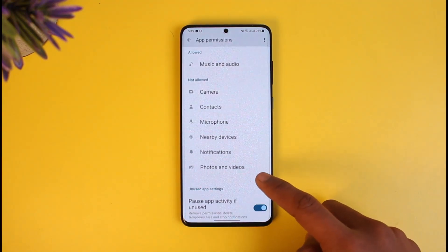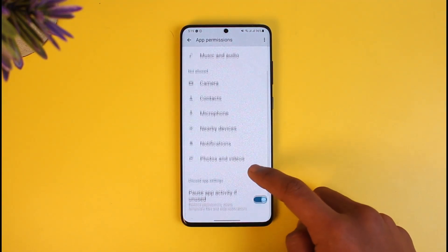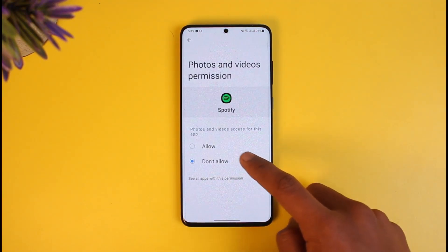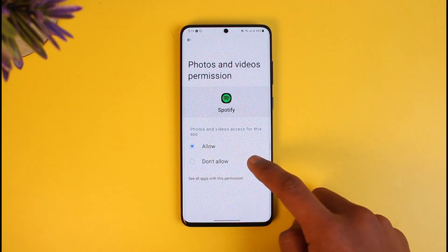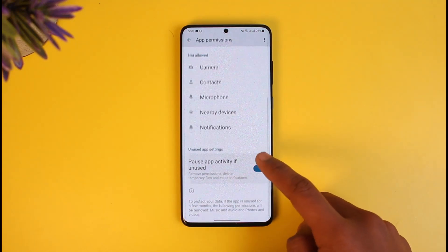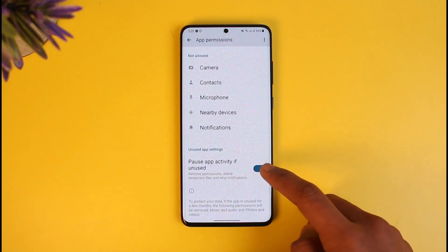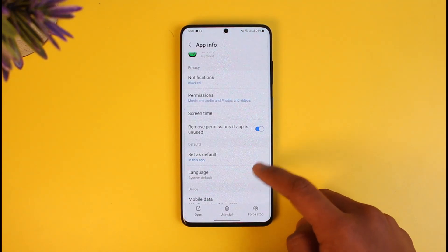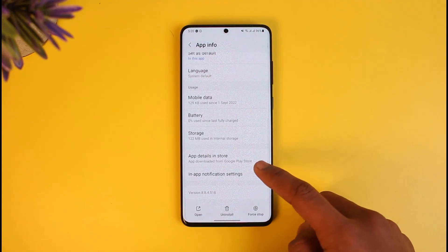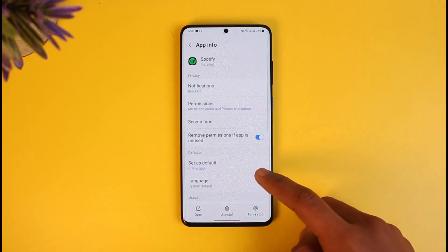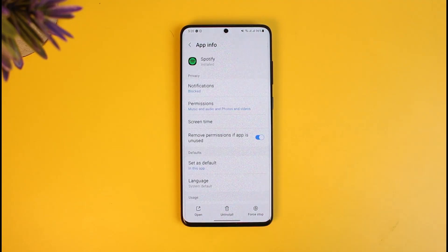Then scroll down and you'll see Photos and Videos — make sure to allow that as well. You also want to make sure to give it Files access and any other permissions it requires. Make sure to grant all the necessary permissions to Spotify.